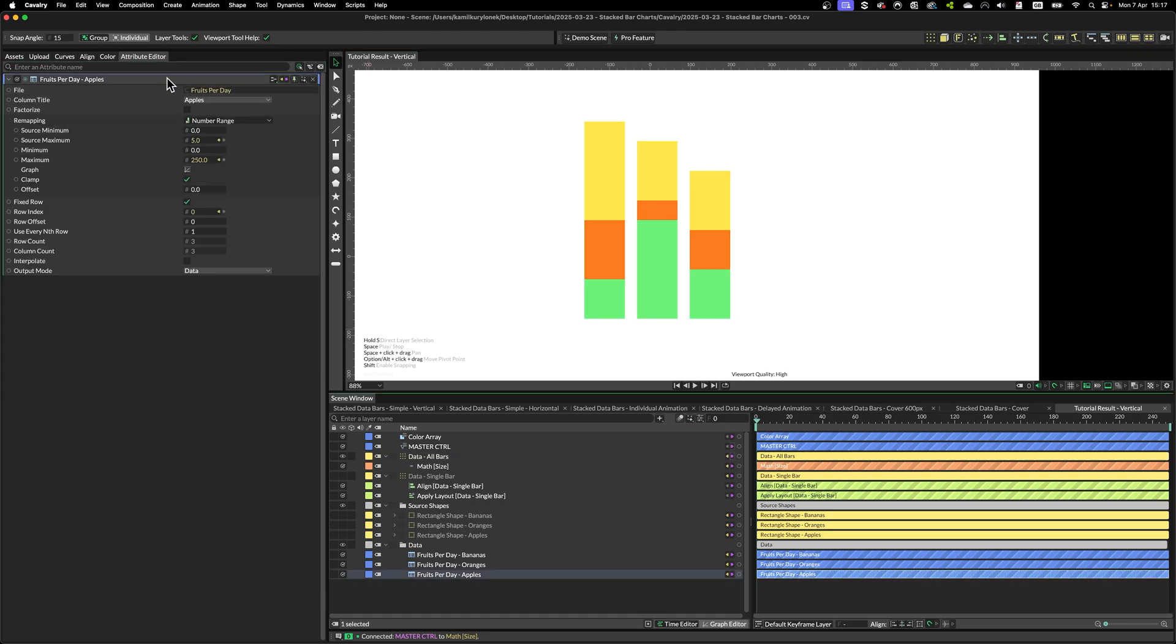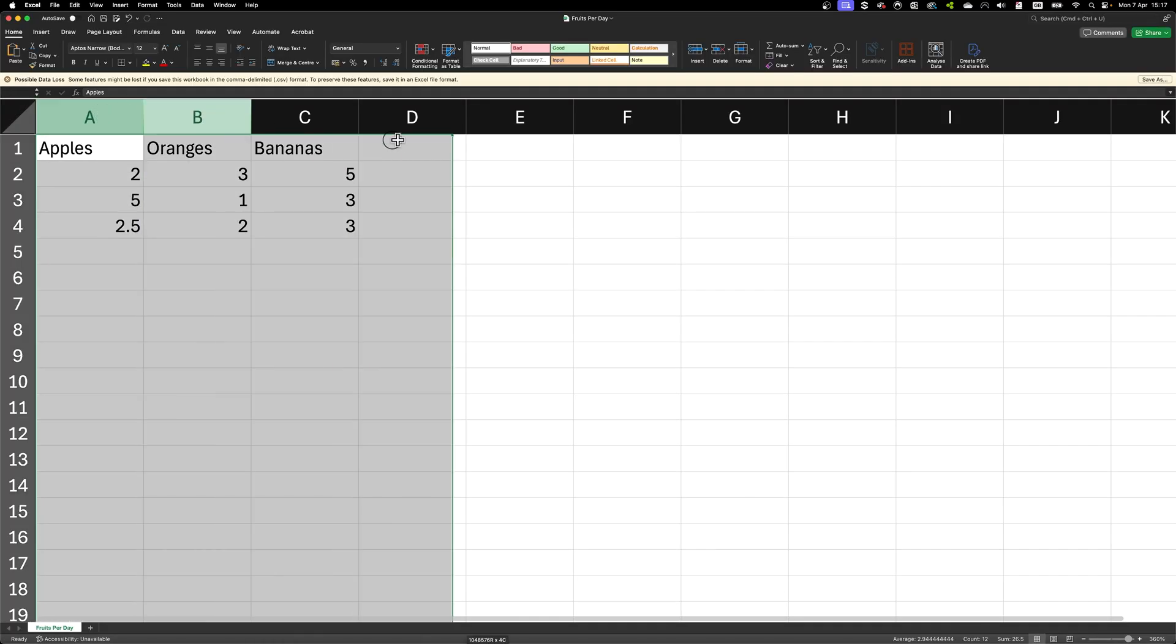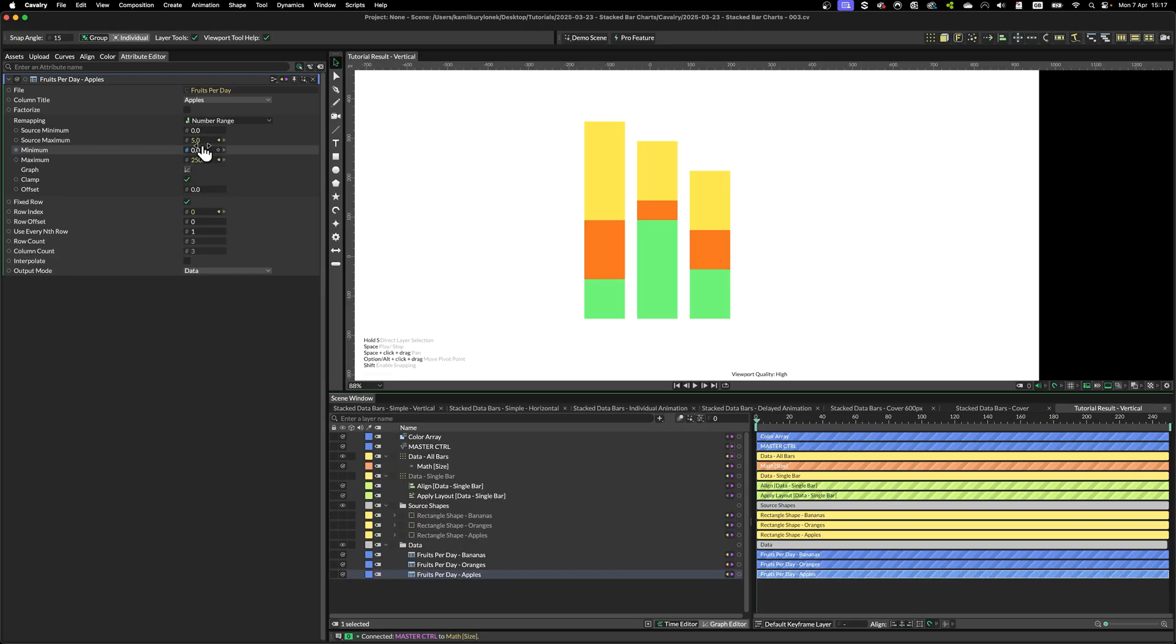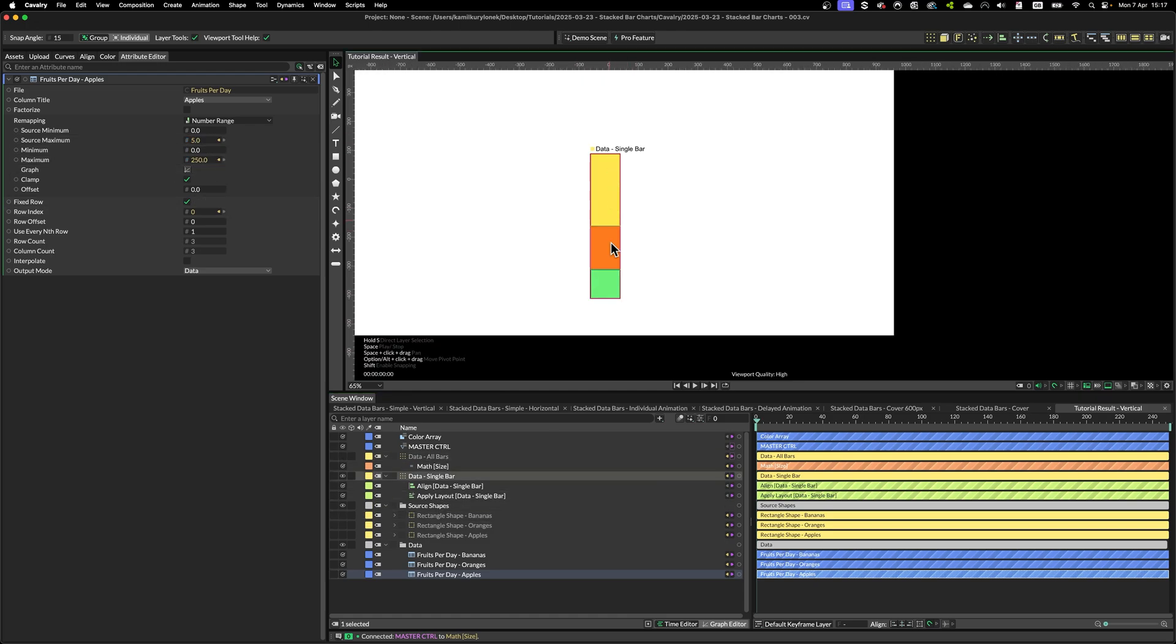So essentially, we are taking data from CSV spreadsheet, remapping the data itself, these values, into new pixel values. Then this creates a single data bar.